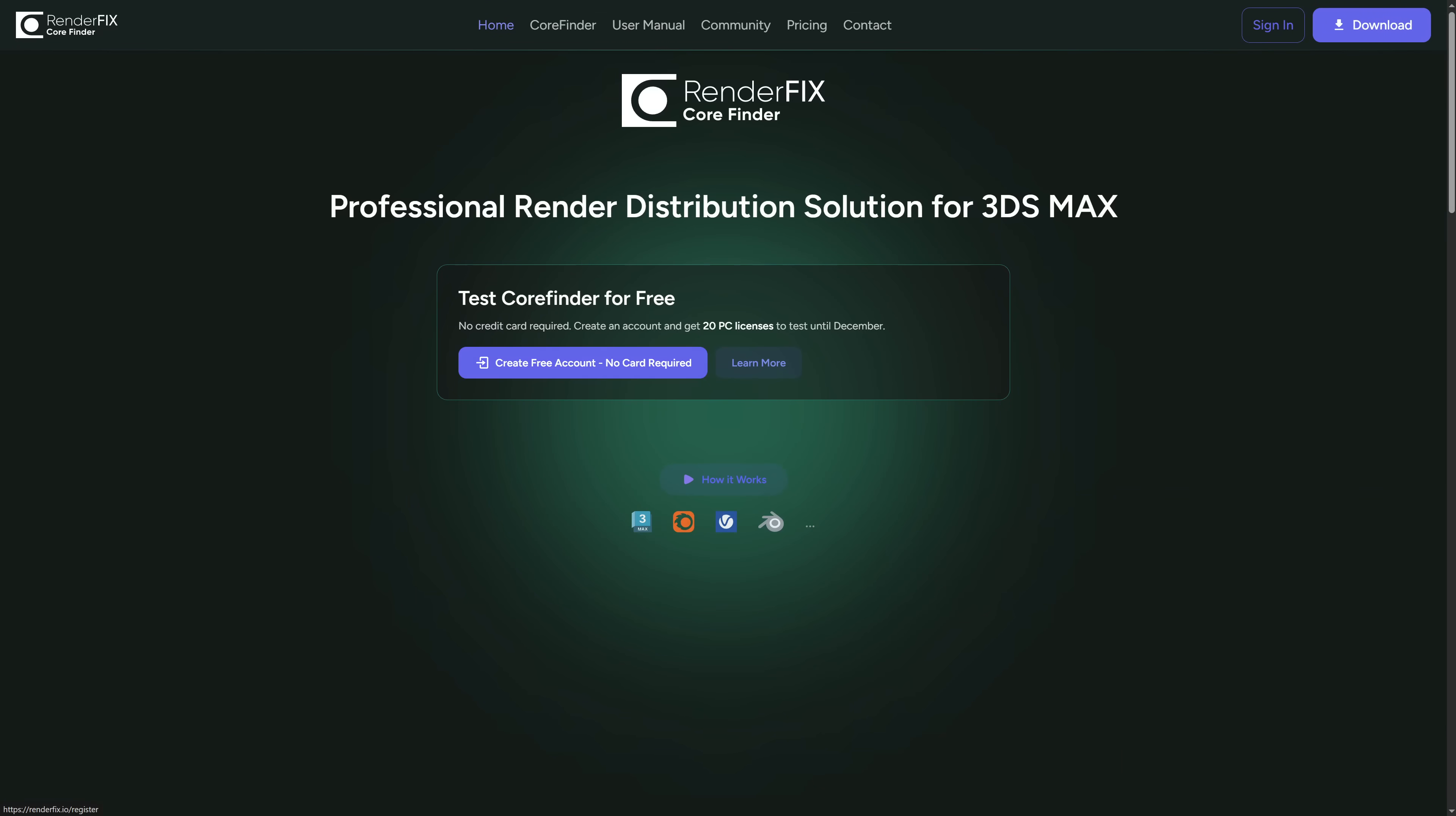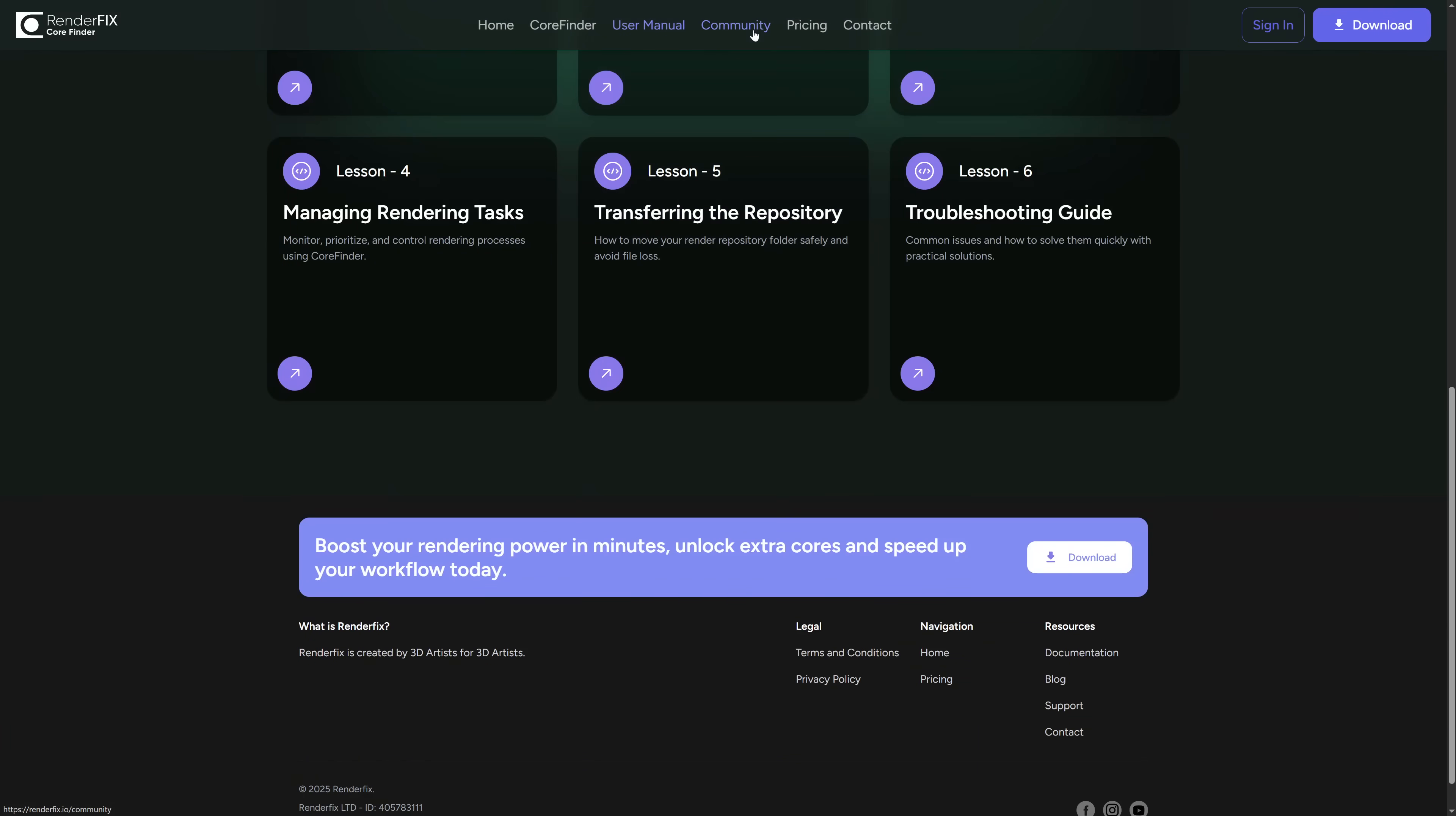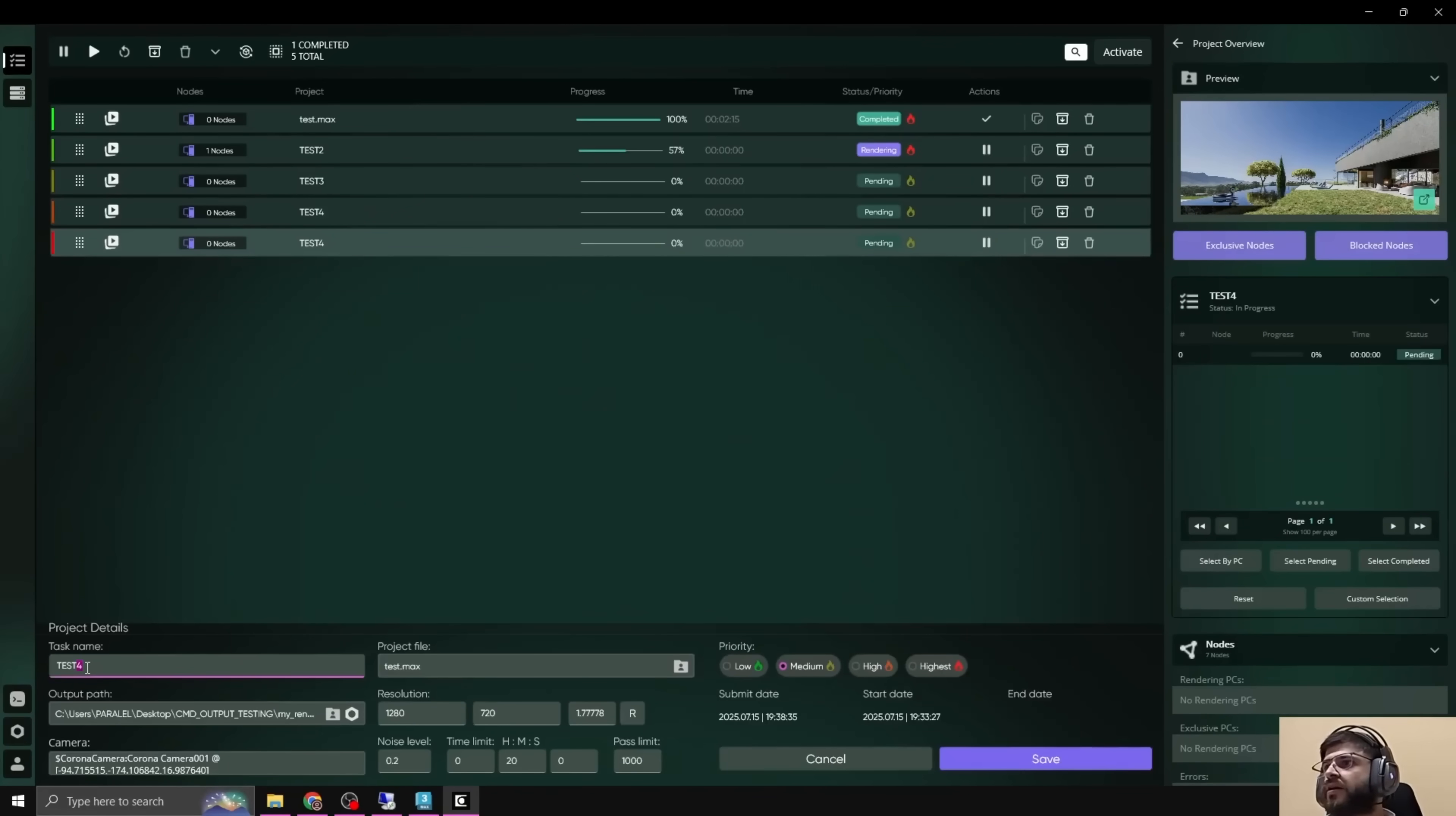RenderFix Core Finder is a professional render distribution solution for 3ds Max. It's still in beta. You can get 20 PC licenses to test until December. They have a playlist in YouTube showcasing the different functionality that the program is already offering. You can try it and give feedback about the tool.